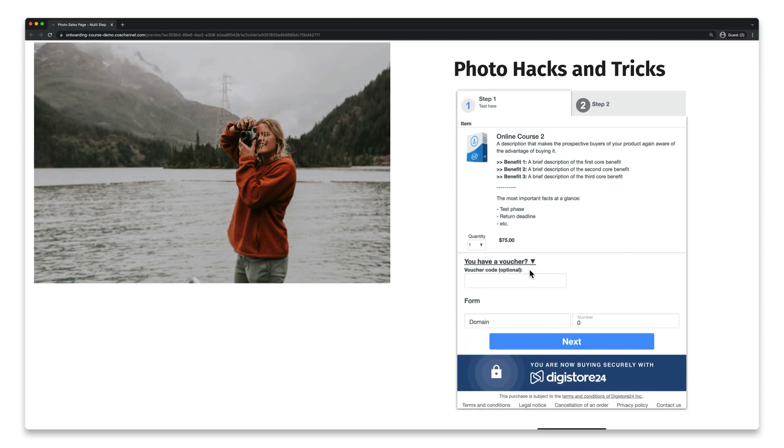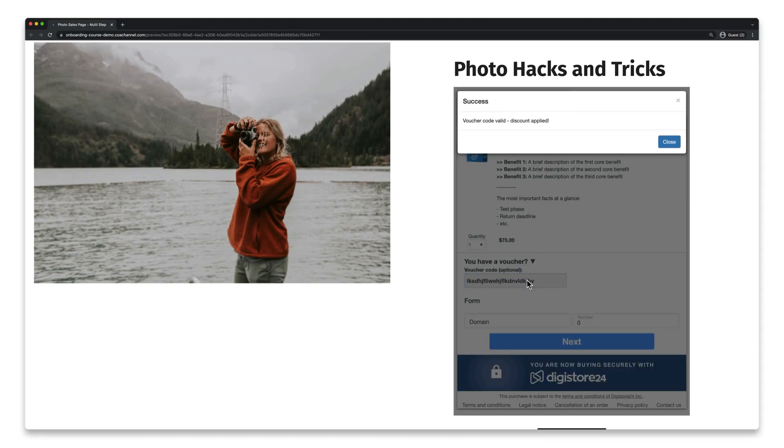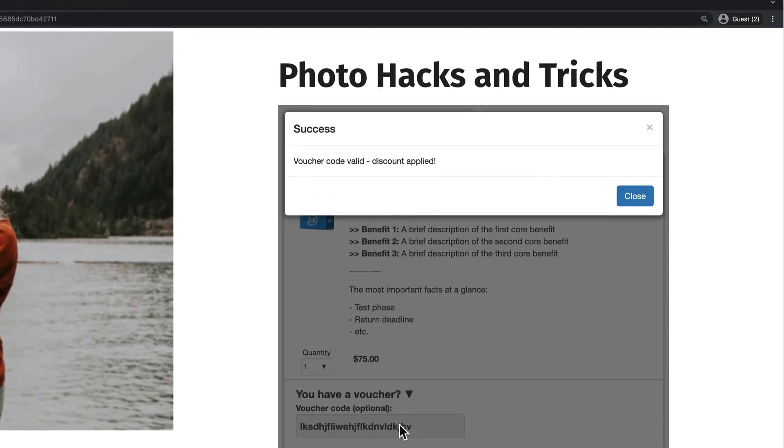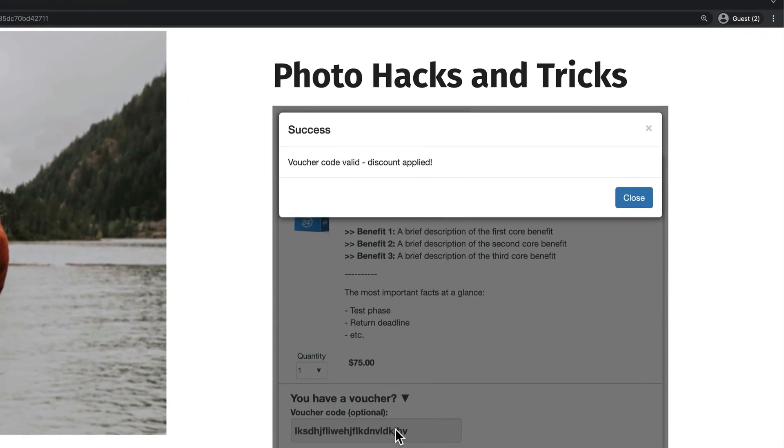Your customers simply enter the voucher code, which is displayed and sent to them after they've made their purchase. The amount is automatically deducted from the price.